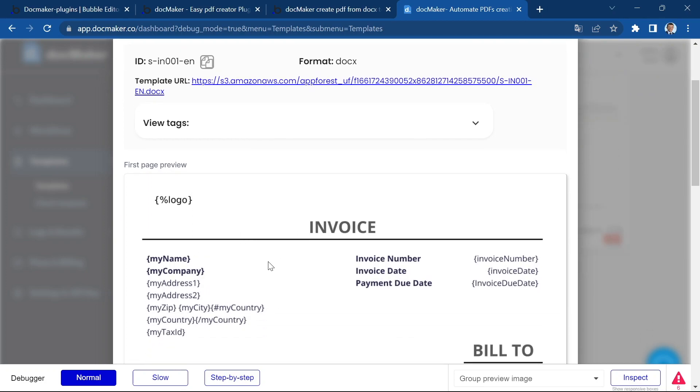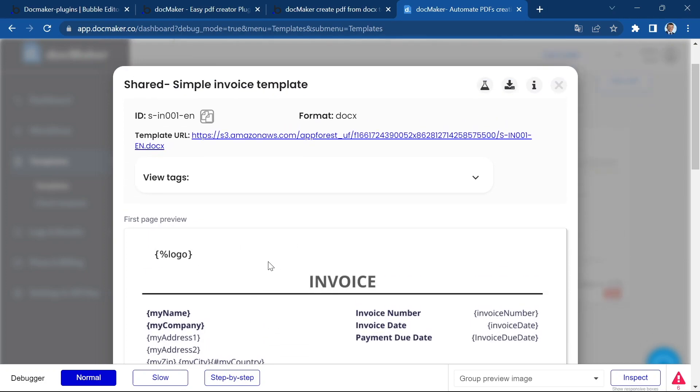And once you upload your template to DocMaker, as we've seen on the first video, I really recommend that you have a look at the first video to learn how to use DocMaker. And then this video is only about creating loops.